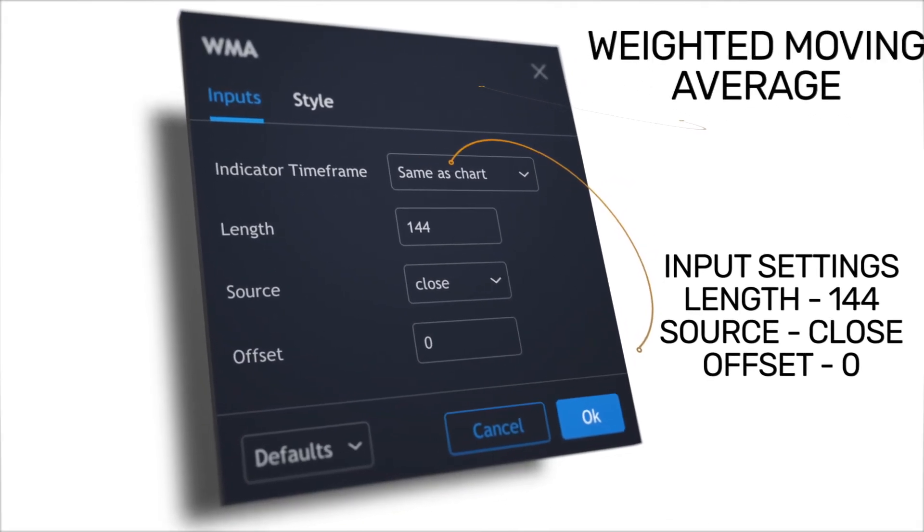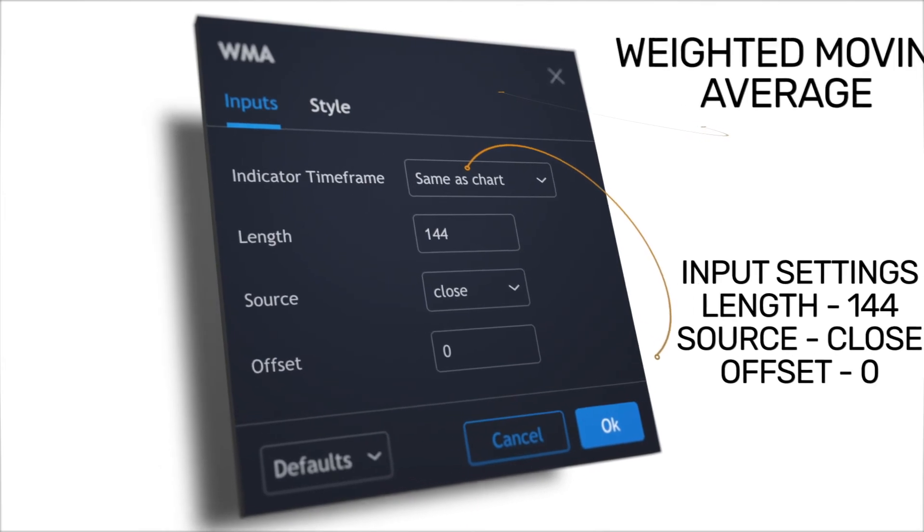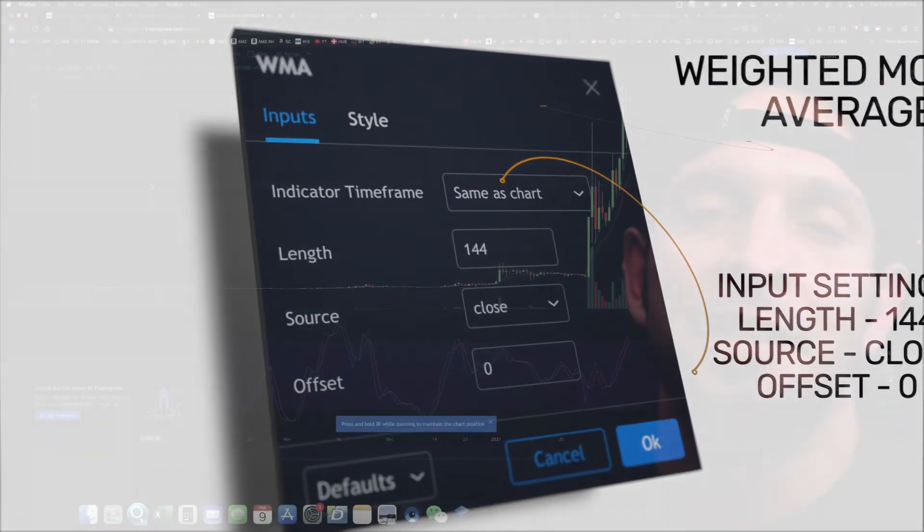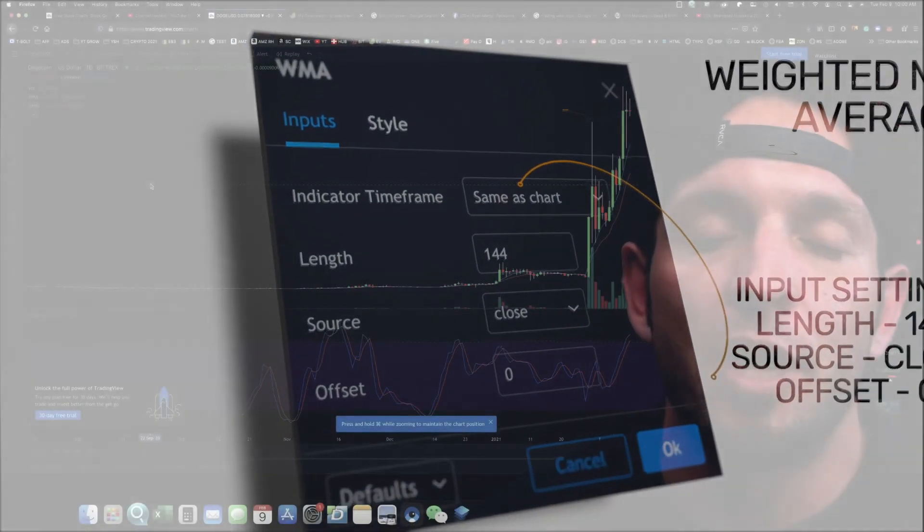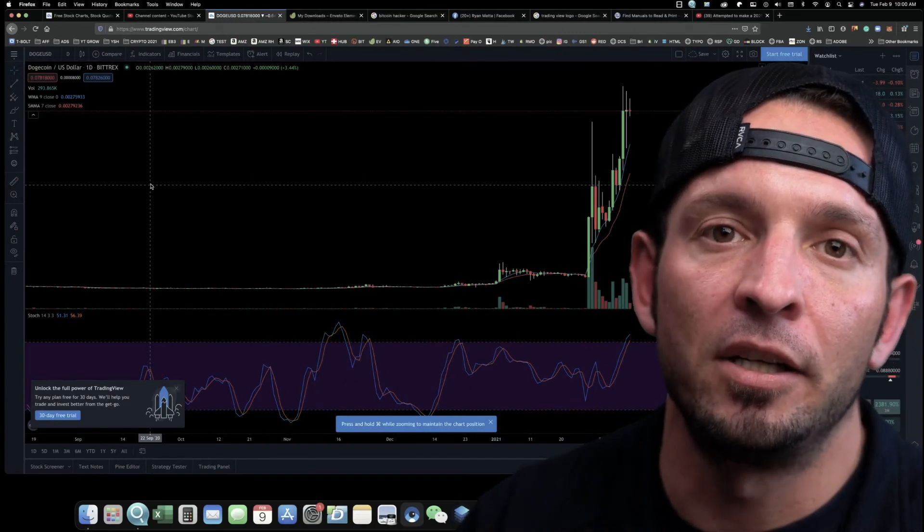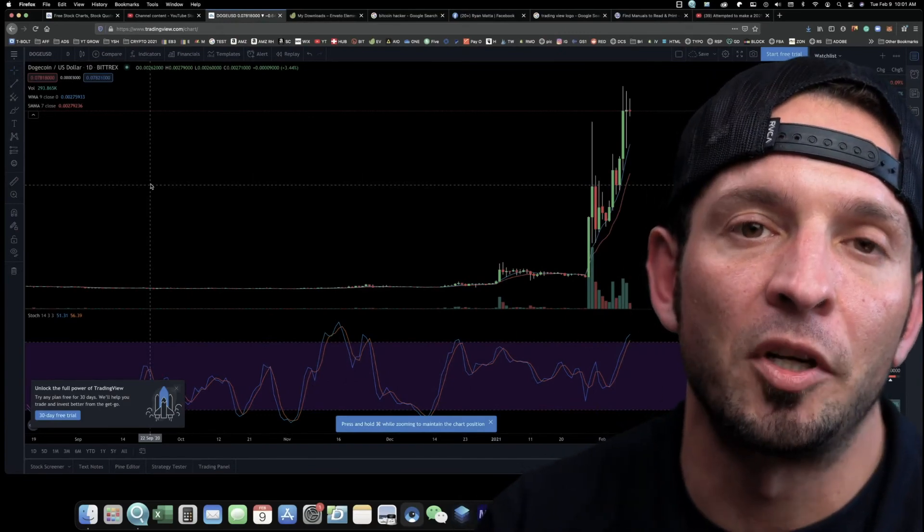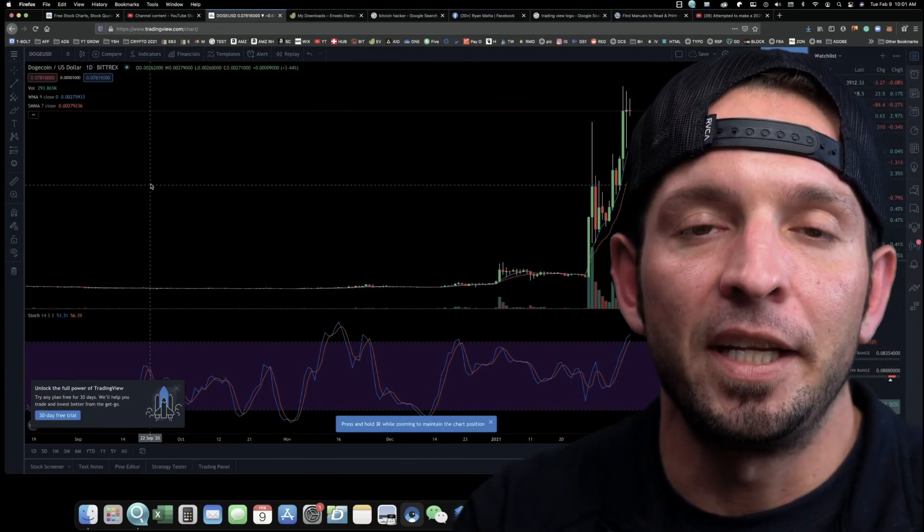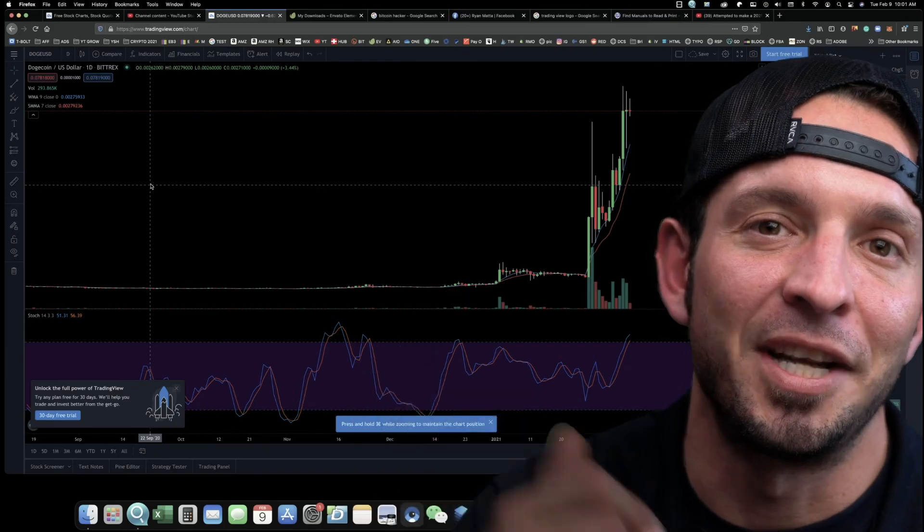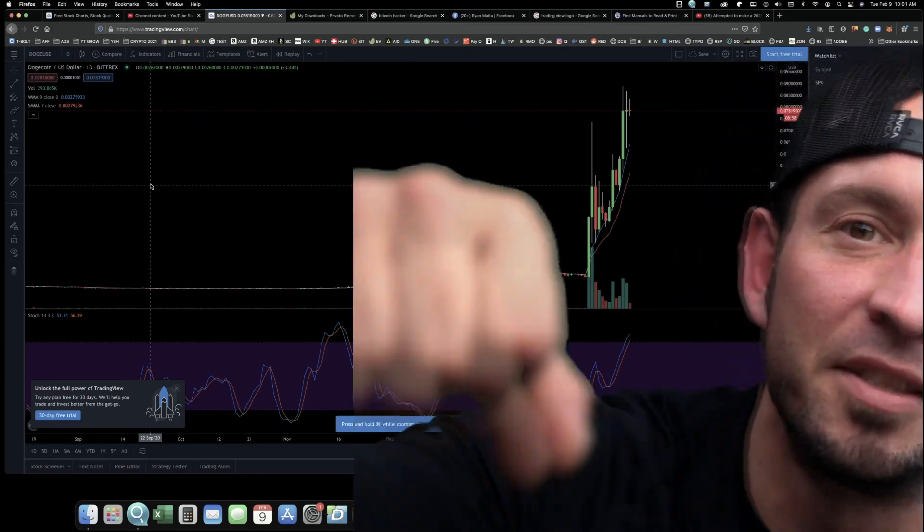Do you think Dogecoin is going to make it to a dollar? I want to hear your feedback, let me know what you guys think. Next video coming up is going to be all about setting up trade indicators for trading cryptocurrency. Definitely turn on those post notifications and I'll see you guys next video. Peace.